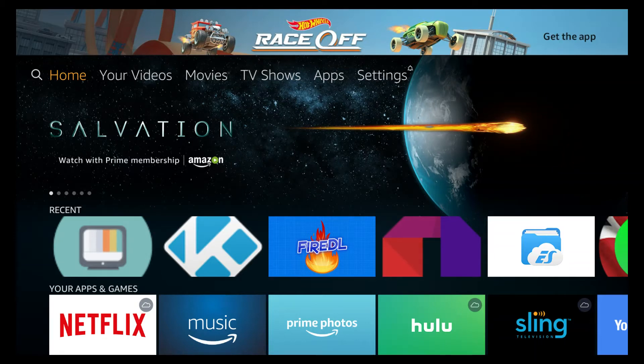This is Fire TV Richie, and this video is going to show you how to use Terrarium.